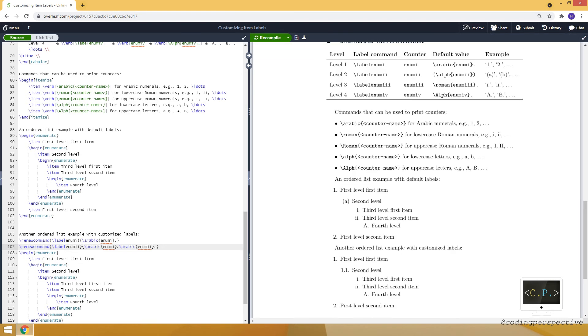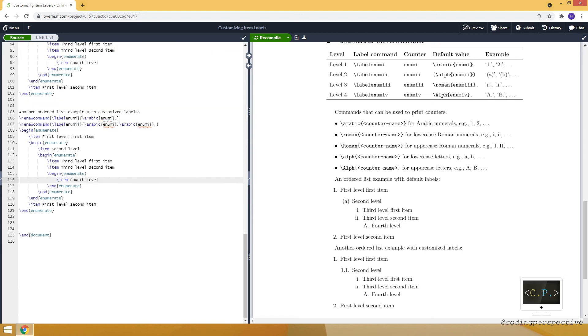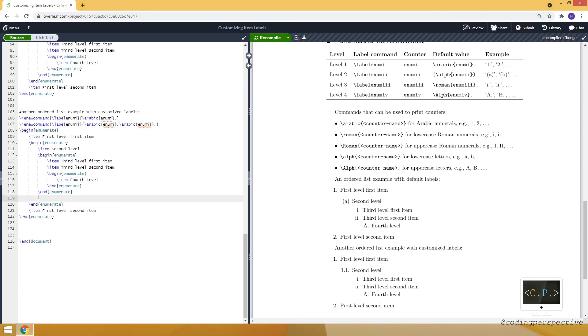And you will see that it will appear as 1.1. So the first one corresponds to the first part of our comment, so one is coming from the first level and the second part is coming from the second level. For example let me add another second level item.